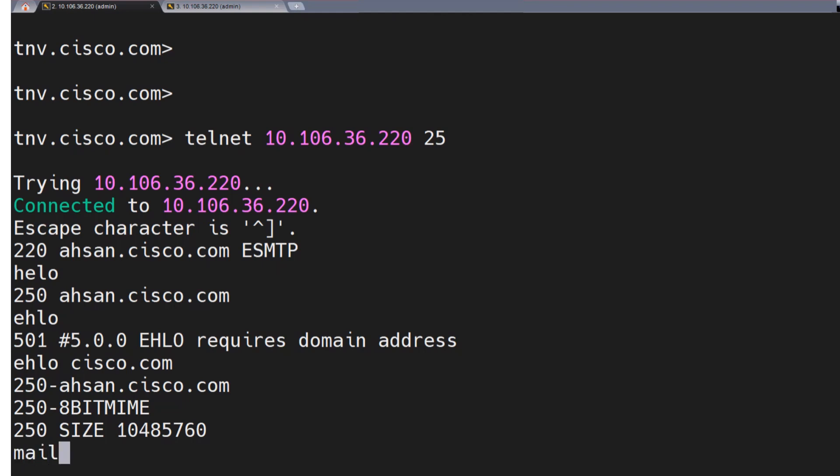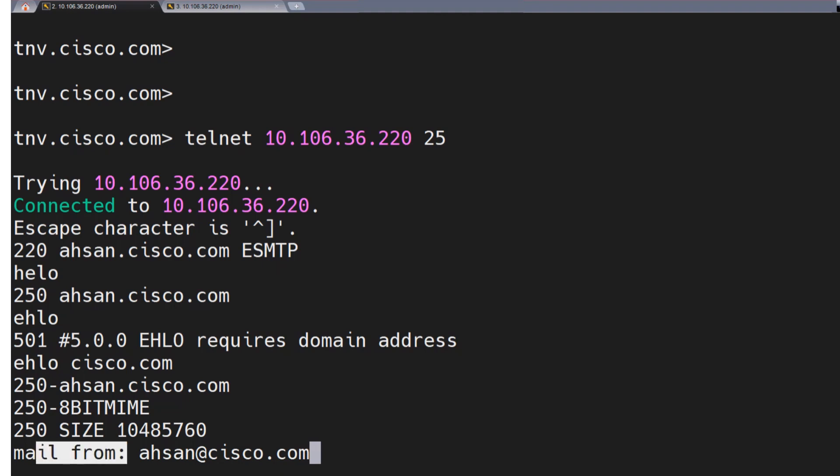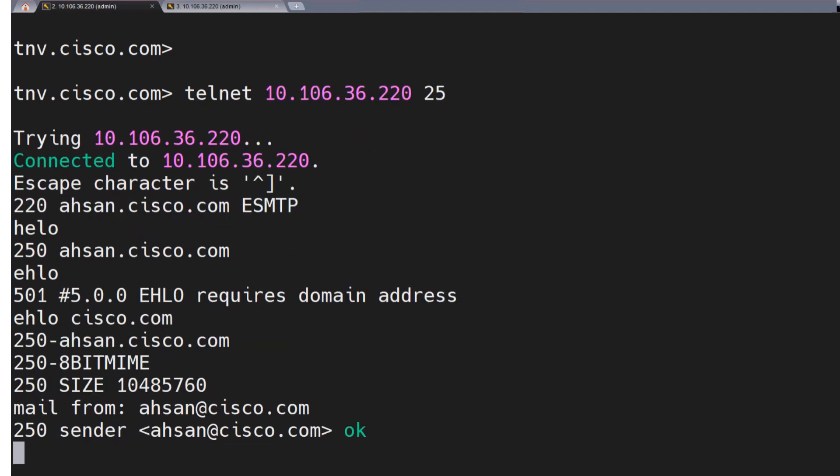So I say mail from. This is nothing but your envelope from address. What email address you want to use as the envelope from? This is the mail from. So I can say in this case ahsan@cisco.com, and this is how you write it. It has to be this way. If I hit enter now, it says 250 sender this. Perfect. No problem so far.